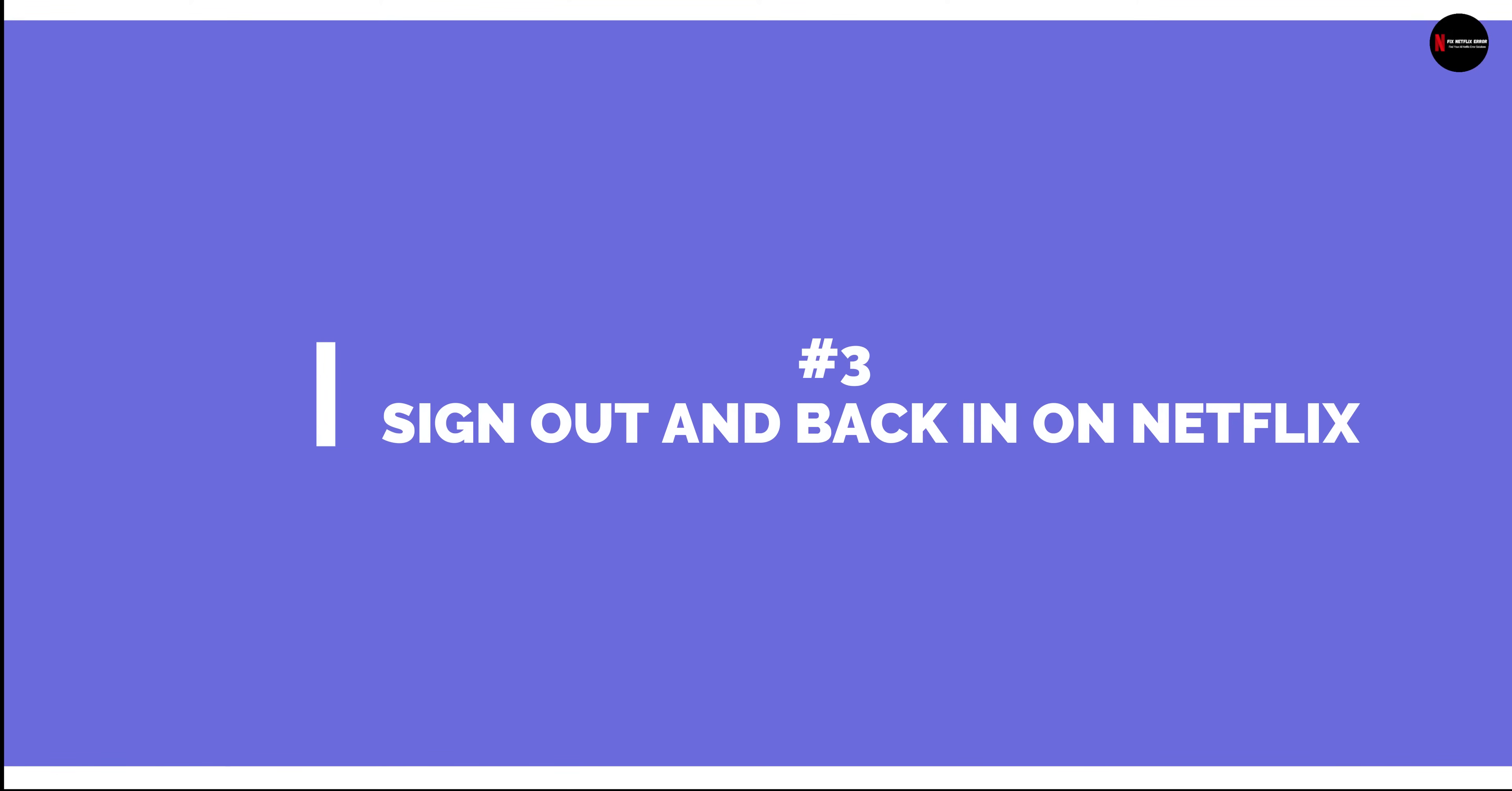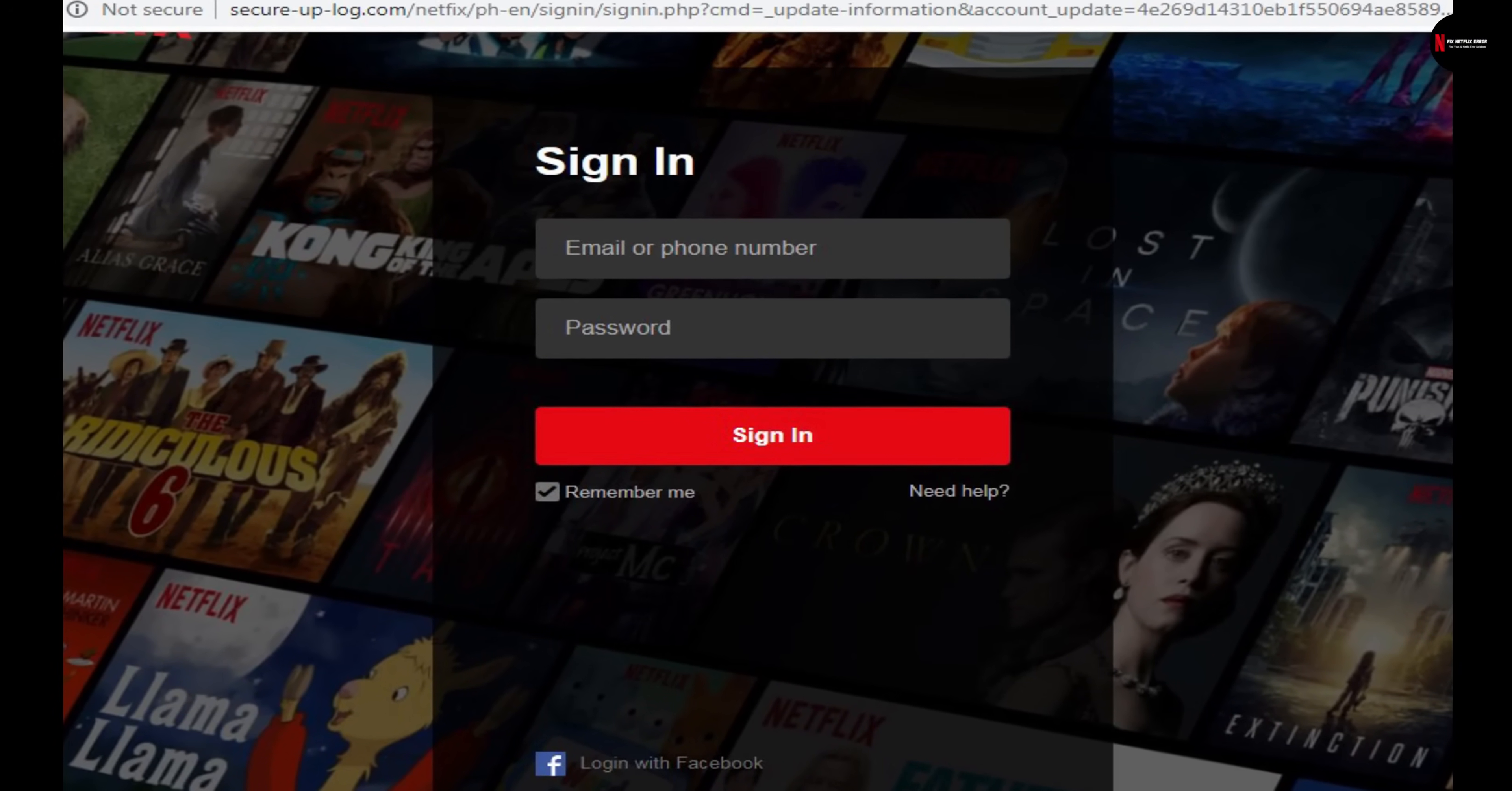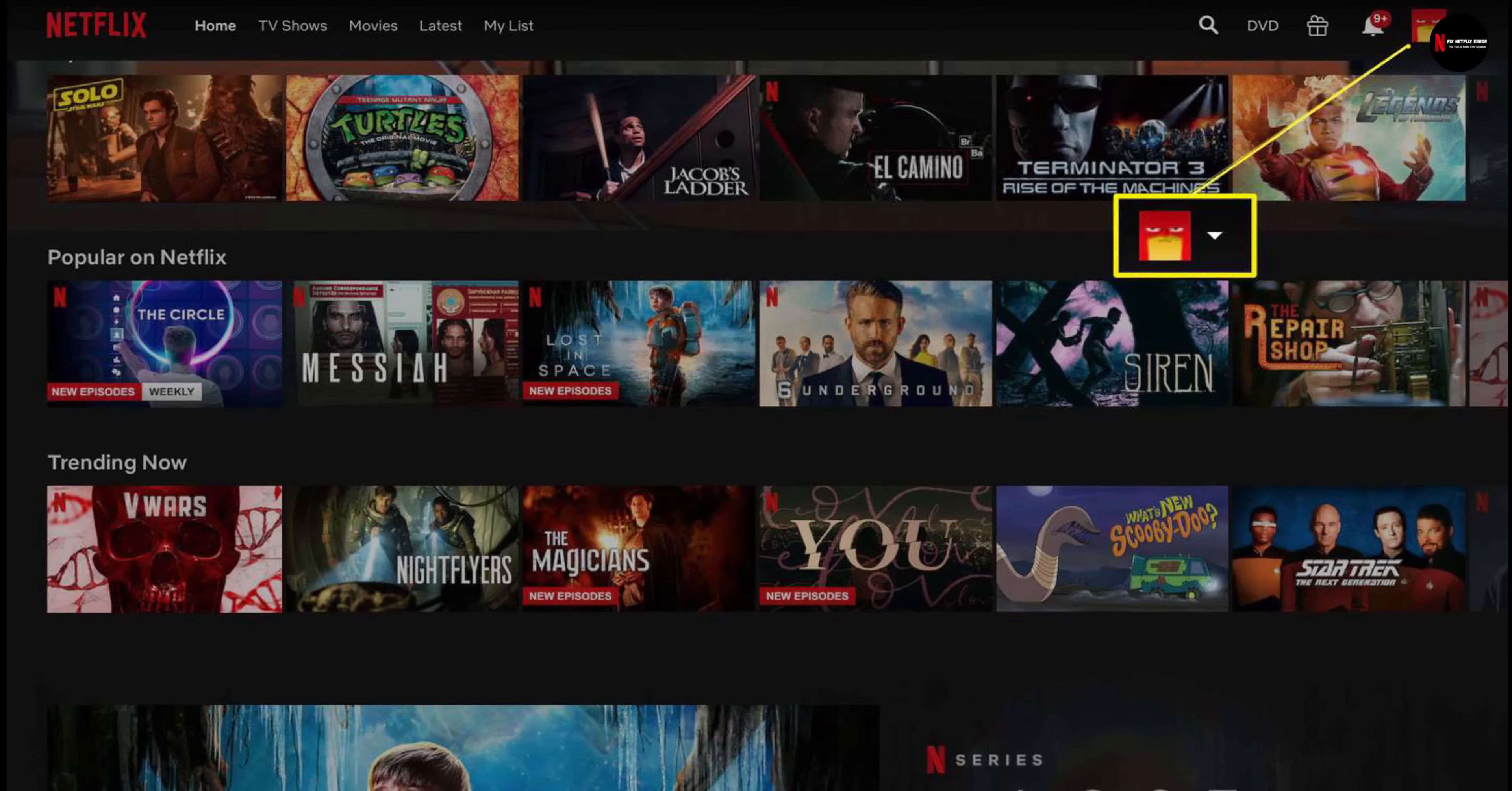Solution 3: Sign out of Netflix and sign back in. A simple signing out and signing back in also helps in refreshing your Netflix app. And to do that, go to the Netflix home screen.